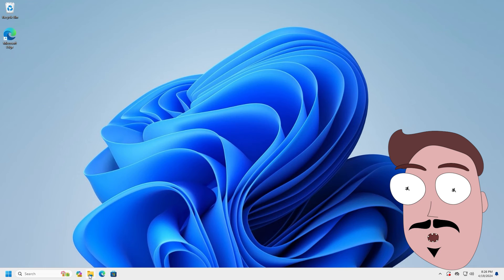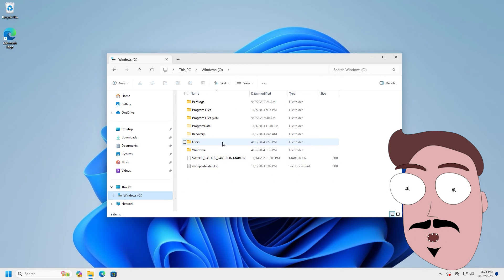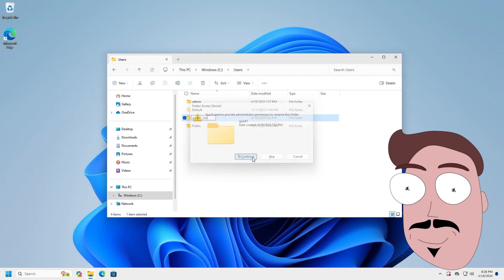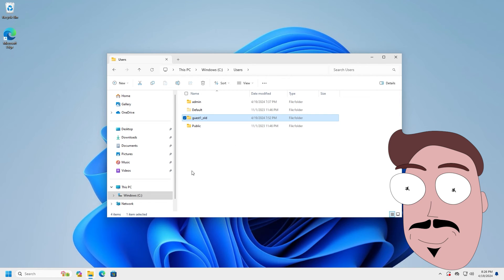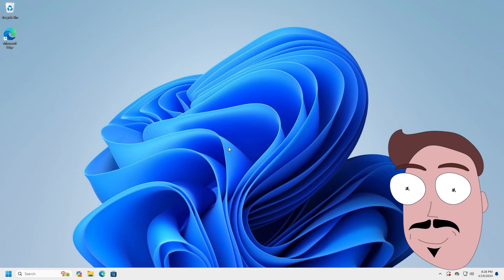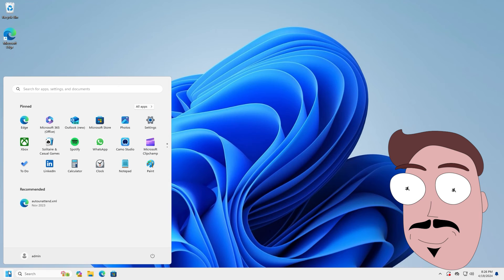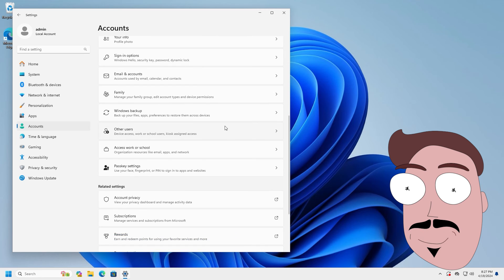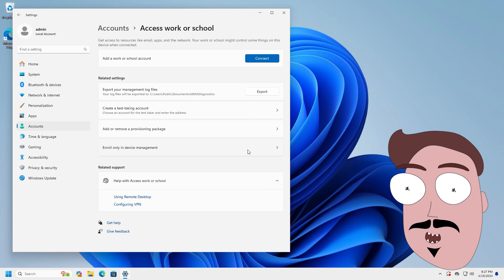Back on your computer under C:\Users, you can rename the old user profile with the ending underscore old. The old data can be retrieved here if needed. Now go to Settings, Accounts, Access Work or School and select Connect.